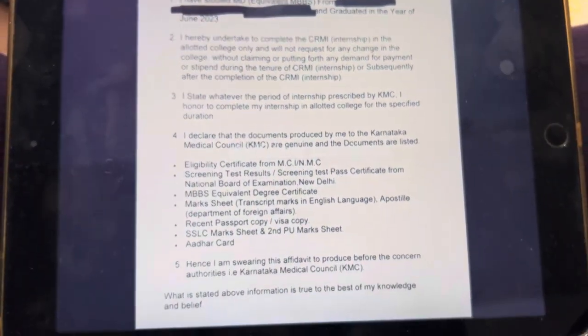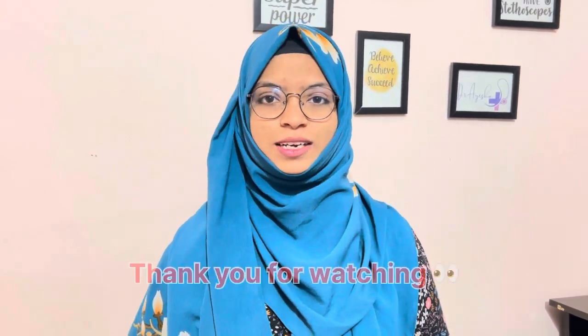So guys, this is all for this video. Hope you liked it. If you have any query please DM me on my Instagram, and you can also comment — I will surely reply. And guys, for the KMC procedure and everything, I will mention that in the description box. Hope this video helped you.